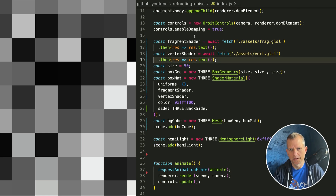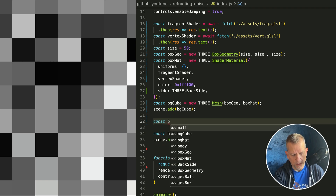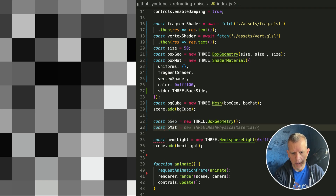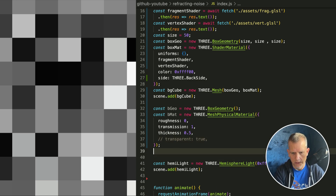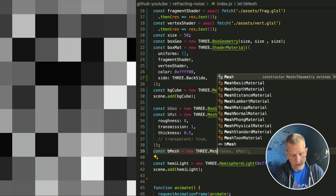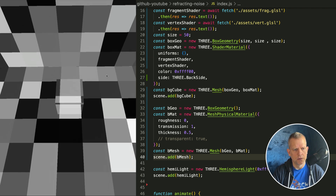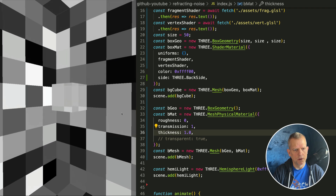Great, now we have our background. Let's put some stuff inside this thing. I'm going to create a box geometry. Const bgeo equals a new THREE.BoxGeometry, and const bmat is going to be a MeshPhysicalMaterial with no roughness, full transmission — this determines the refractiveness. I'm going to make that 0.5 to start. Now we have a single box and it's got this cool refractive quality. Let's increase the thickness to one so it refracts more.